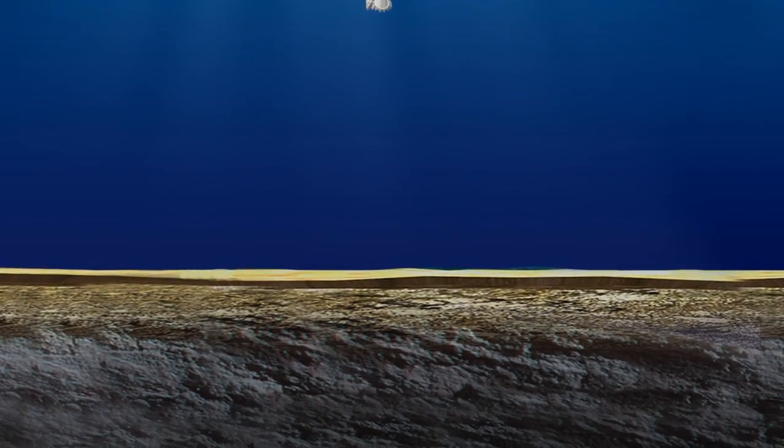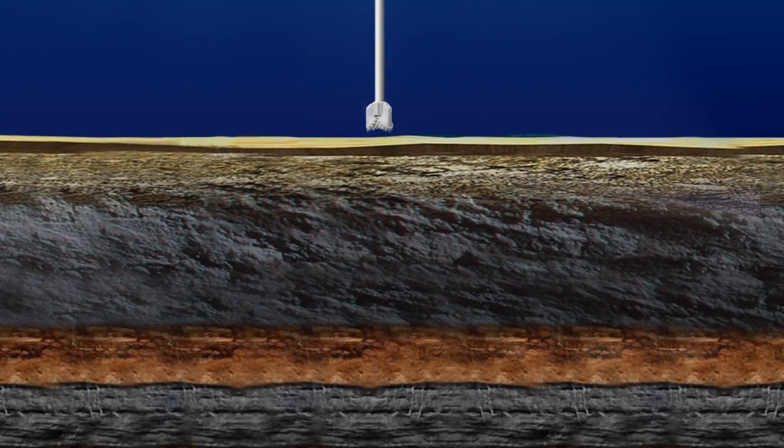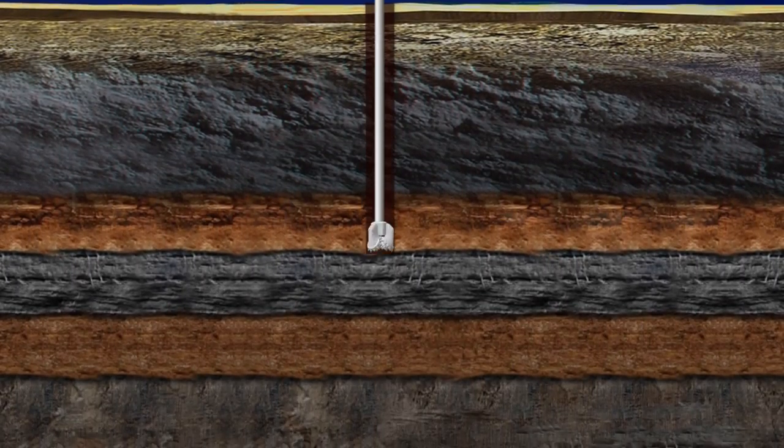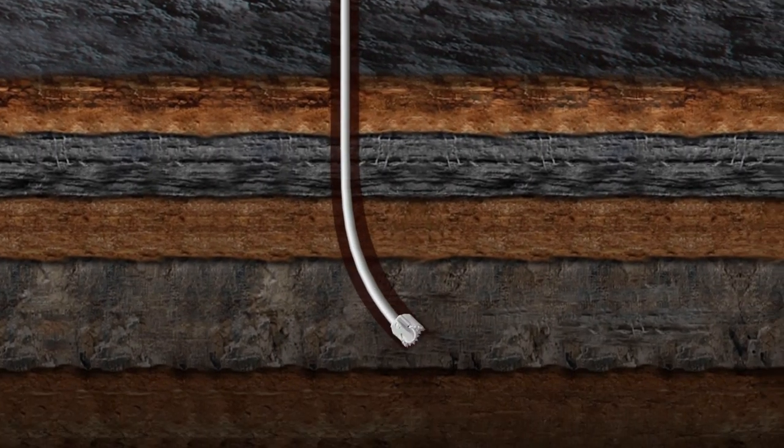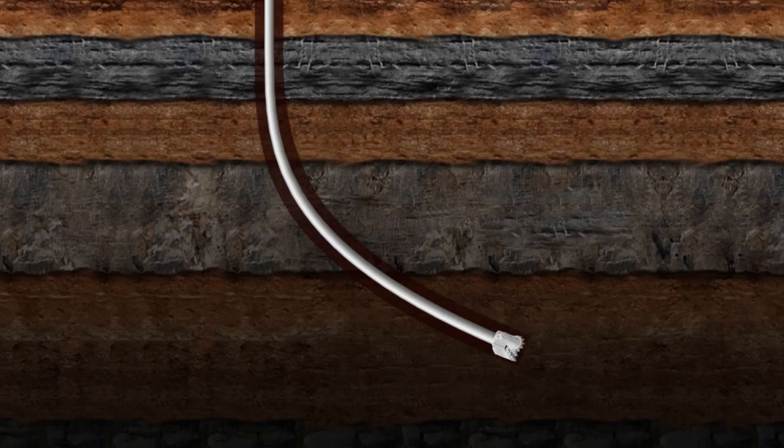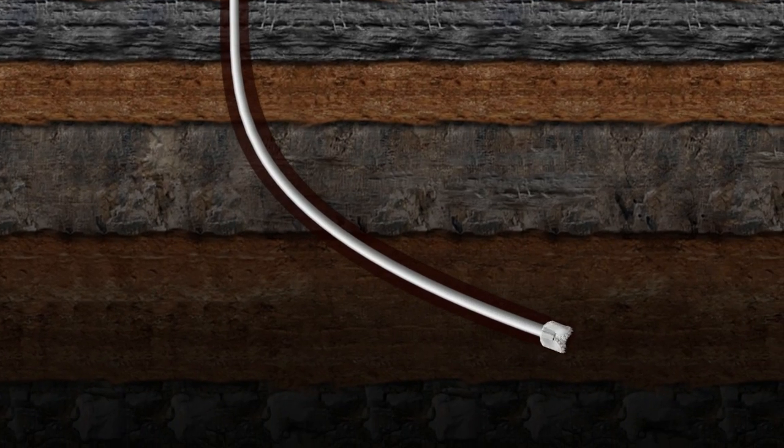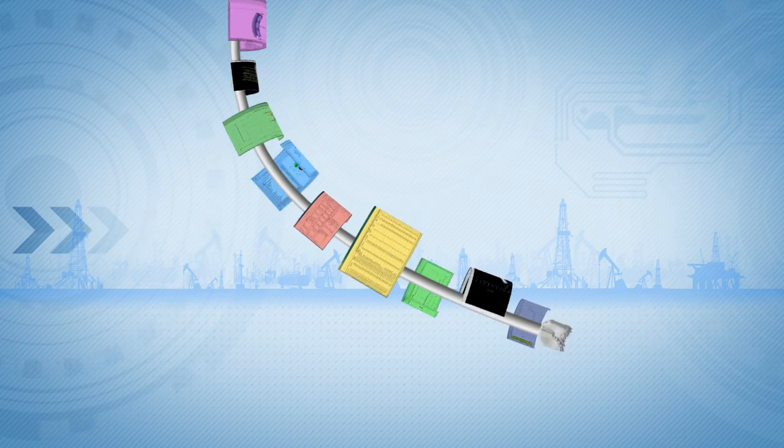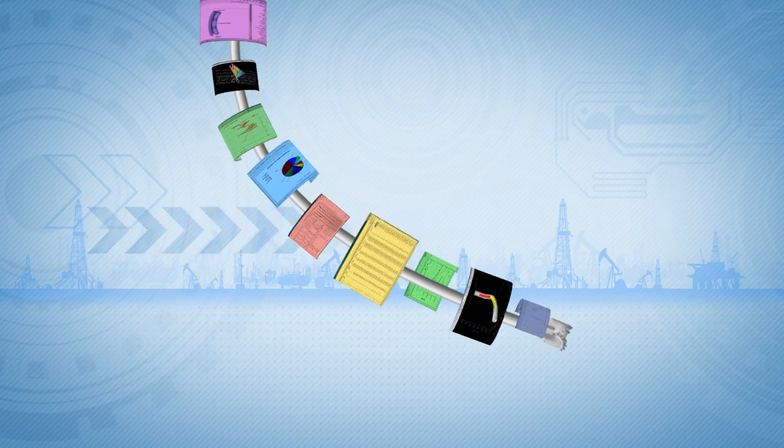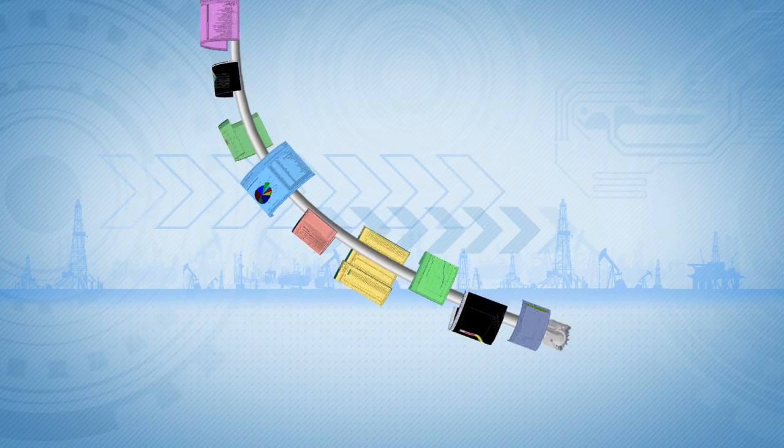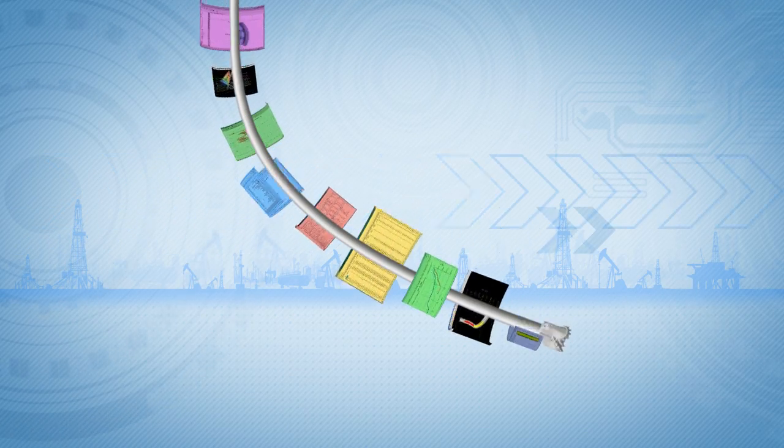Today it is possible to drill through more than five miles of rock to reach oil and gas that formed millions of years ago. Computing technology has played an essential role in making it possible.